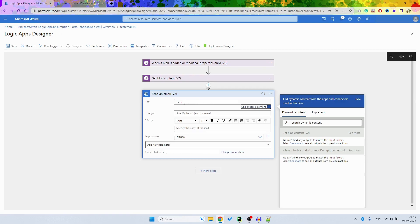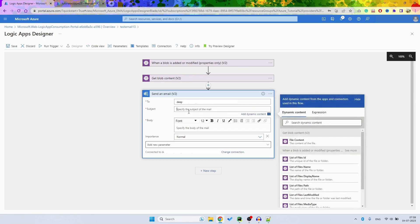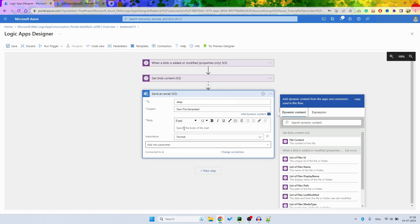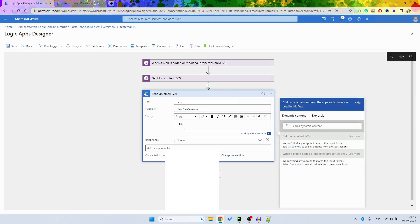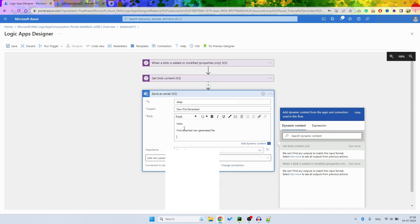Now I am going to send this to myself, and then the subject is New File Generated. And body will be like: Hello, find attached new generated file.